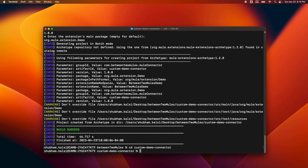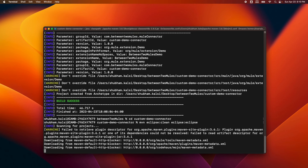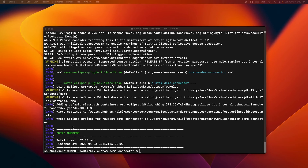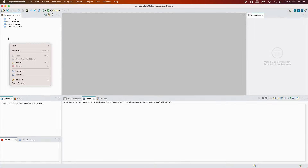Now inside the project, the second command to run is mvn eclipse:clean eclipse:eclipse. The purpose of this command is to make sure all desired dependencies are in our local repo and to make the project ready to import in Anypoint Studio. The build is successful and the project is ready to be imported.